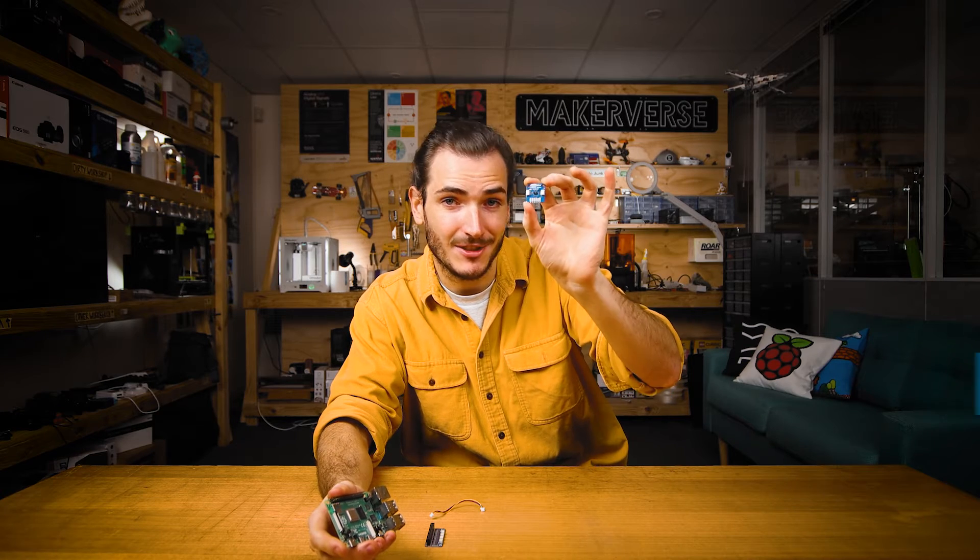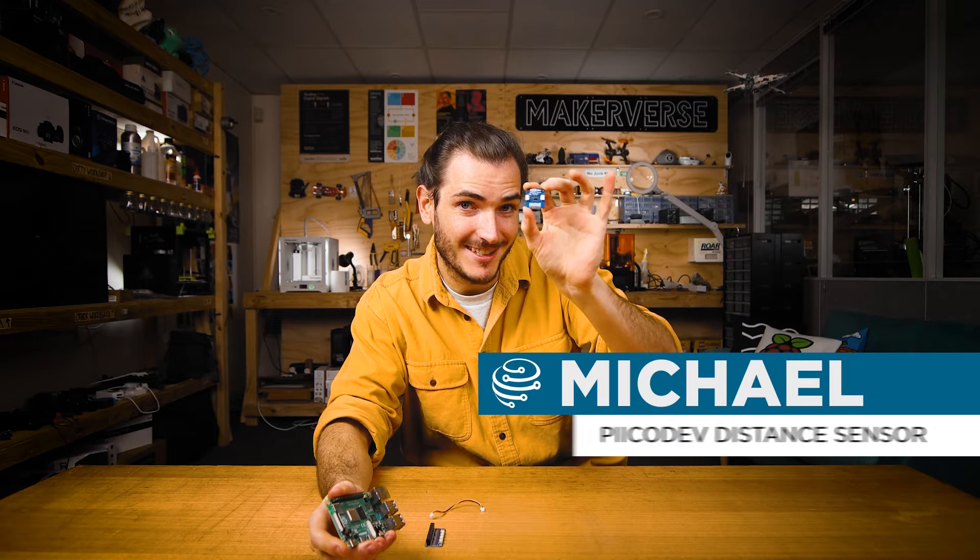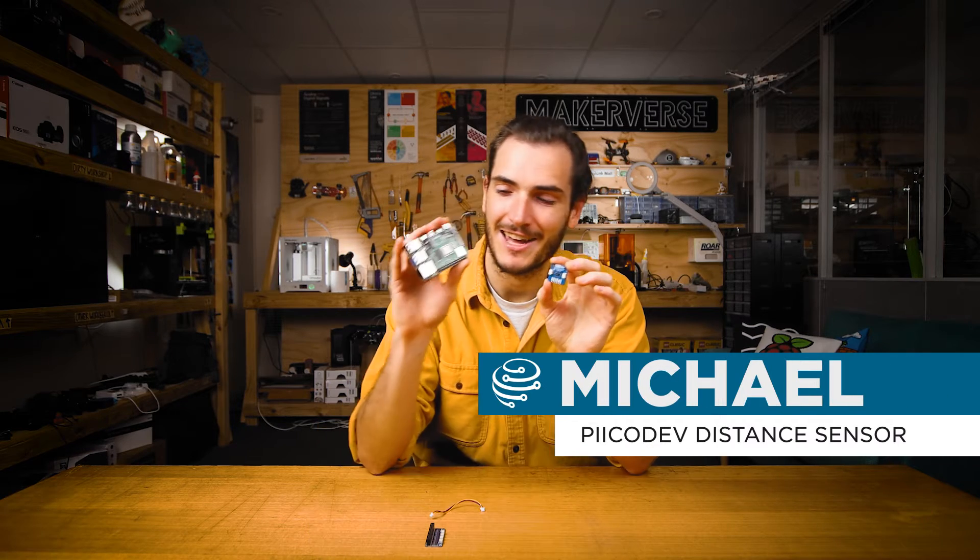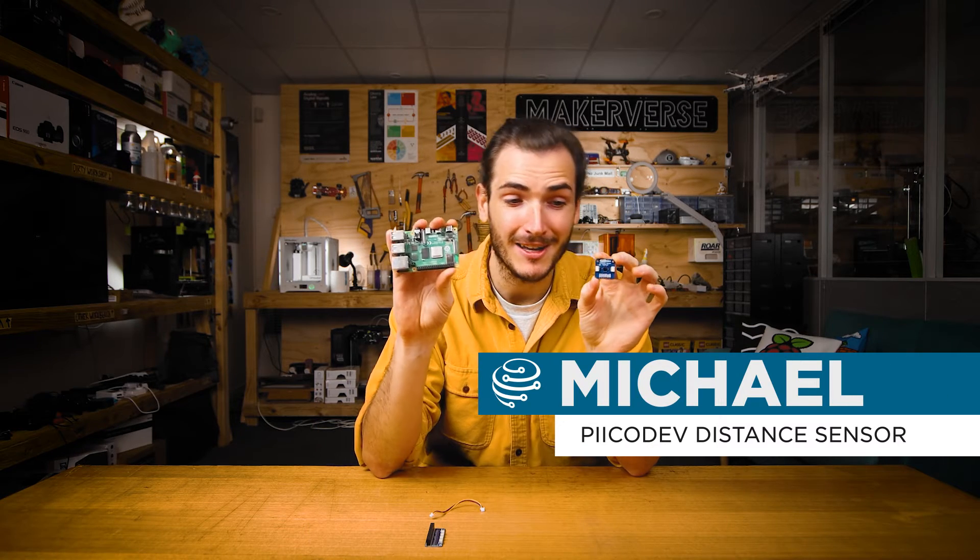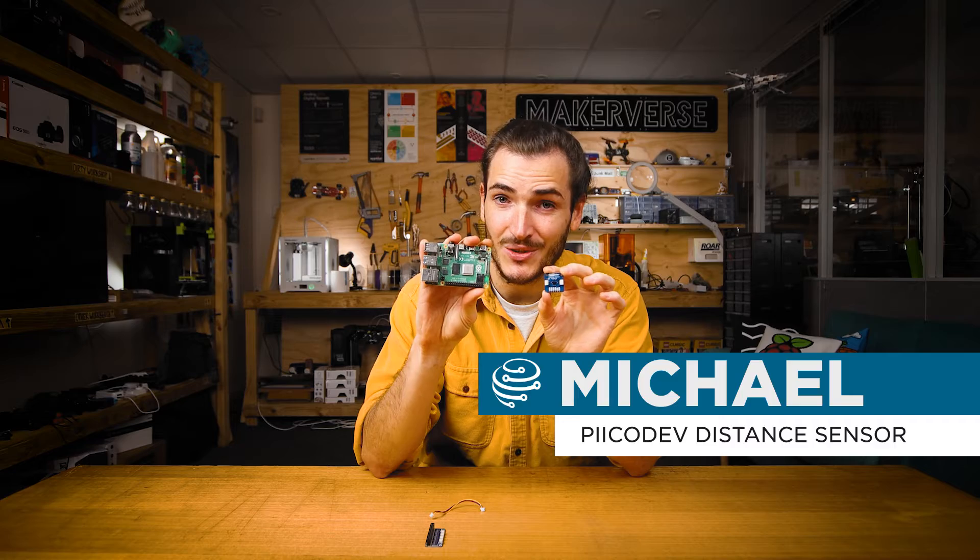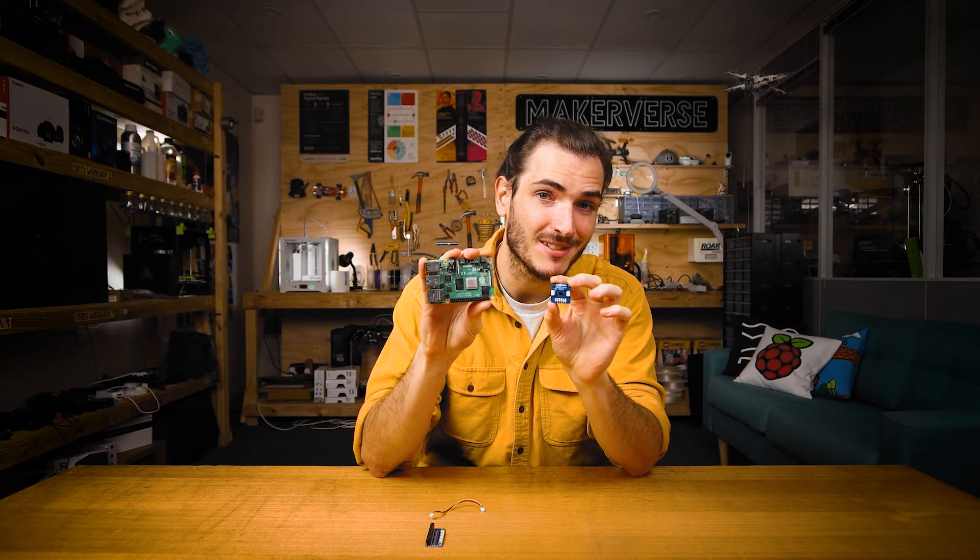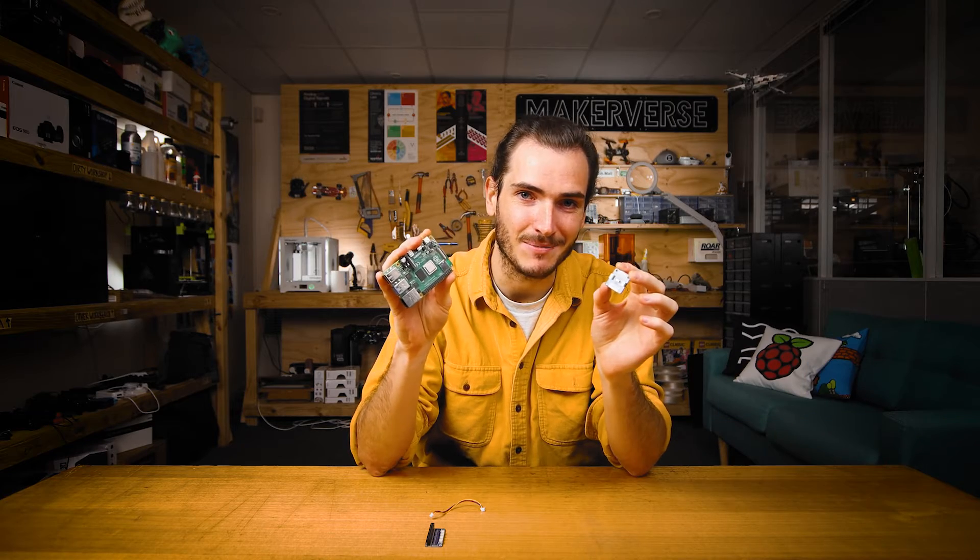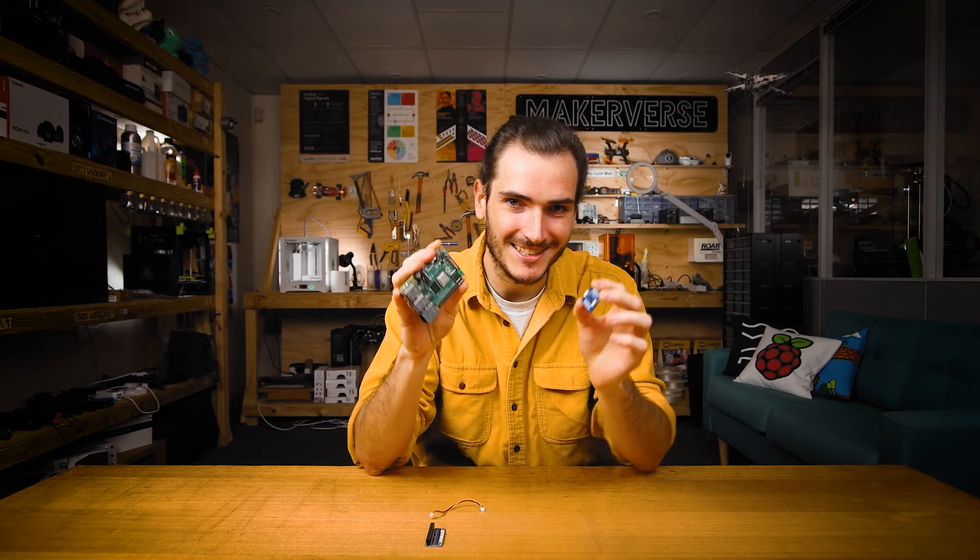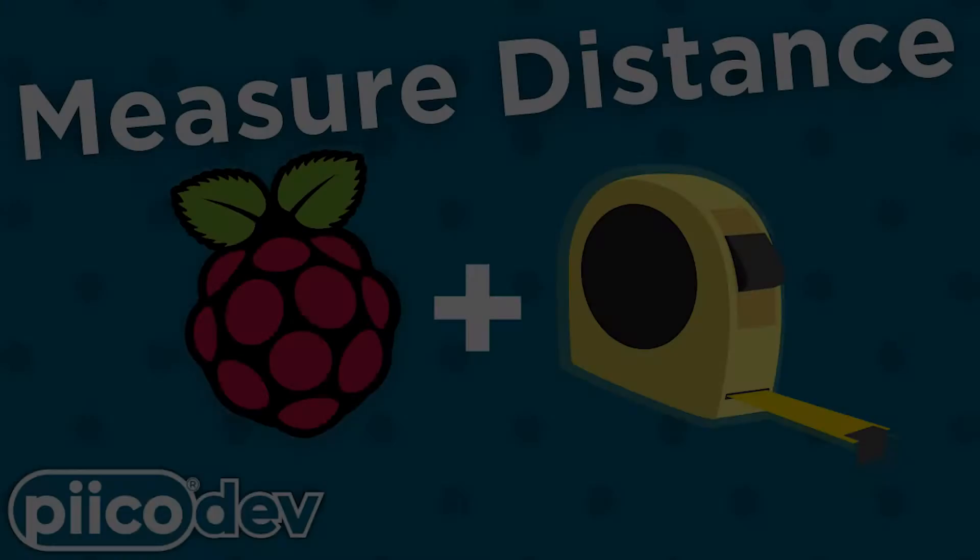G'day, I'm going to show you how to get started reading distance using your PicoDev distance sensor and a Raspberry Pi. We'll wire these two together, download the necessary packages, and start taking some readings. Let's get started.